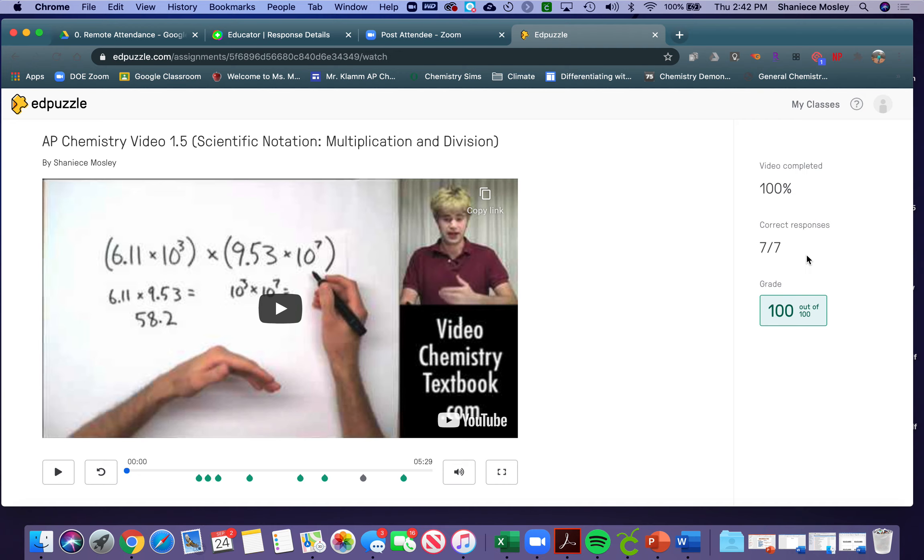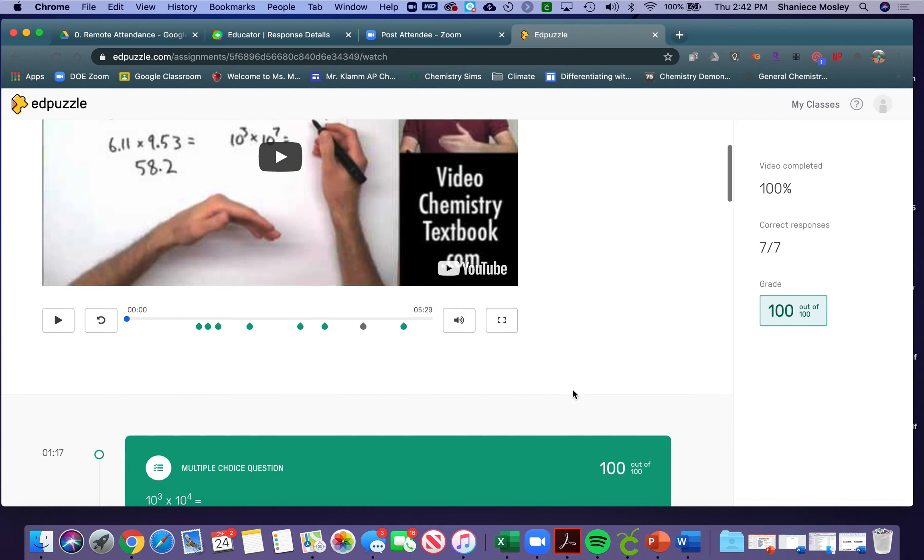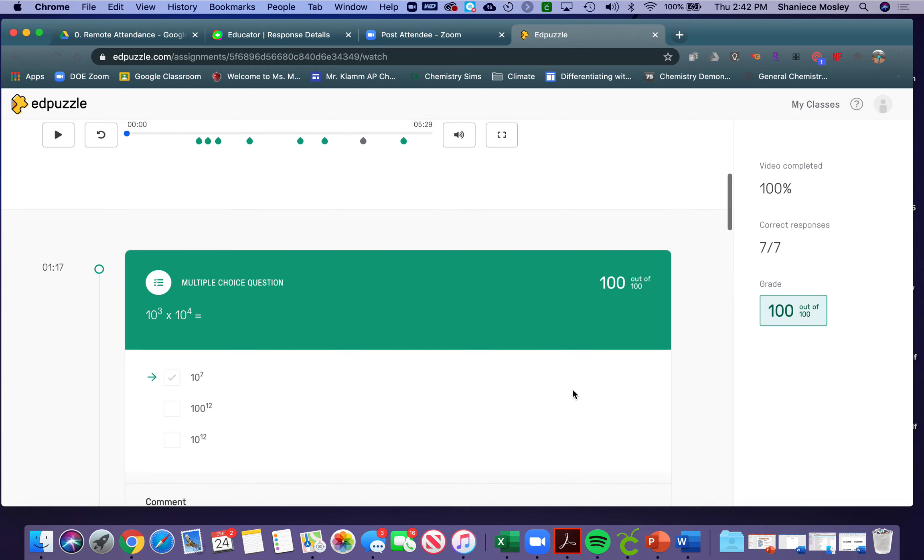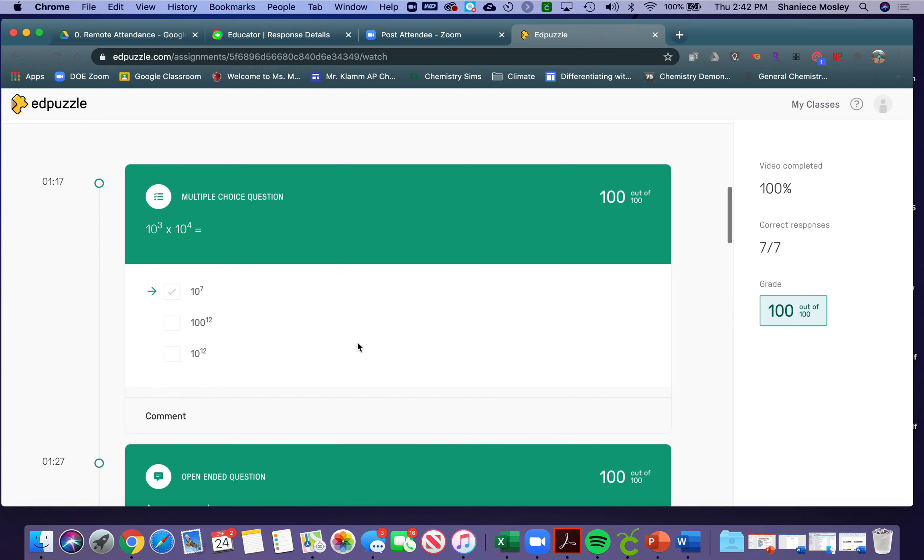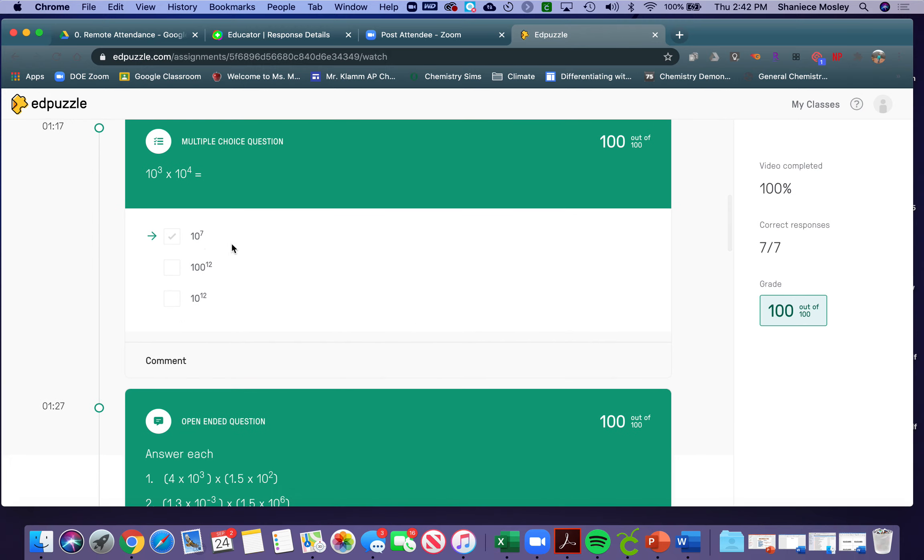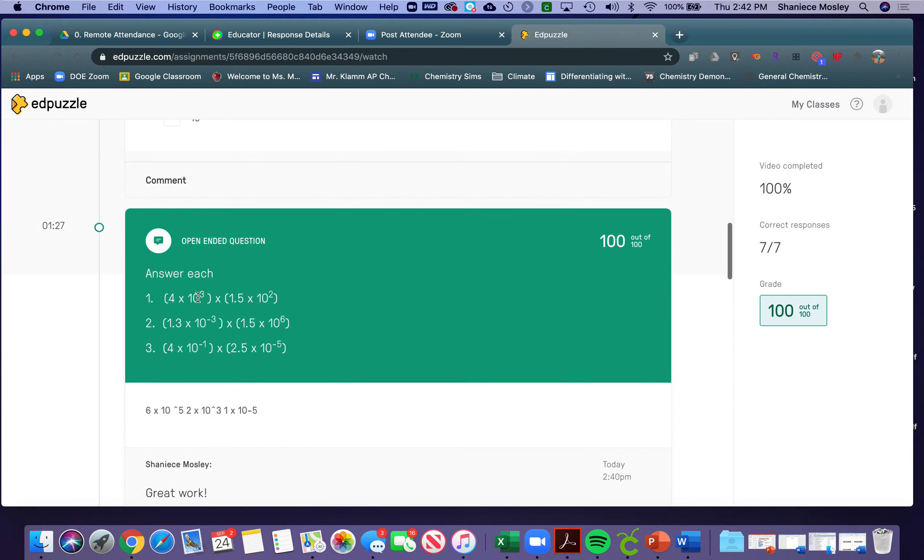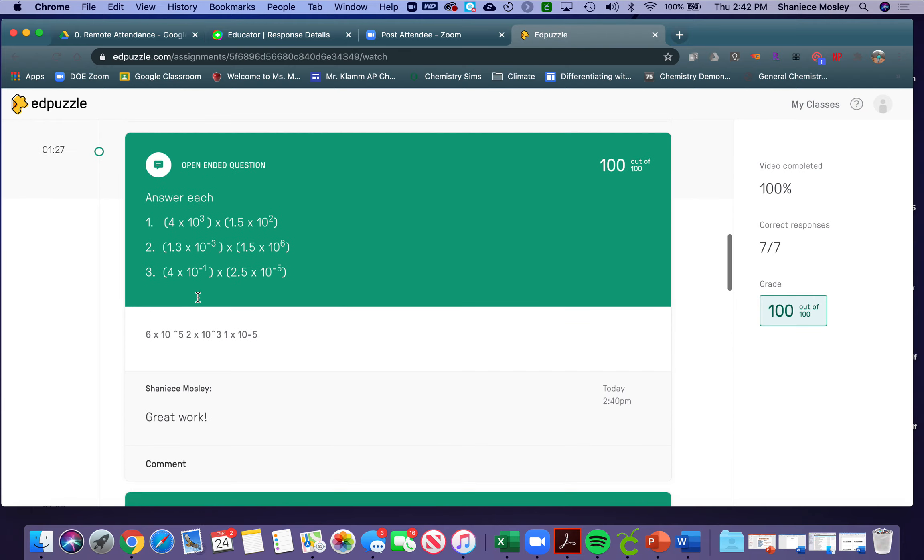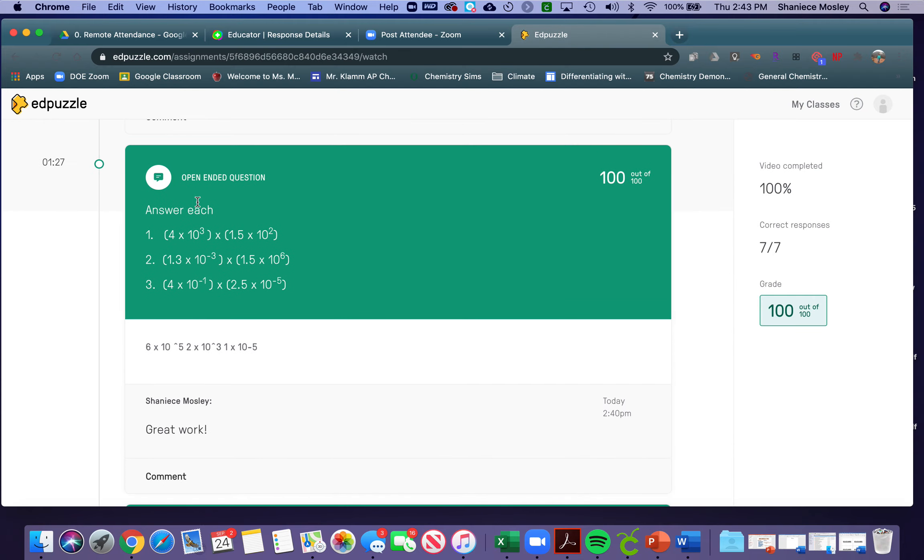If they scroll down, they'll be able to see what the question was, what the answer choices were, and what they chose for each one. This was an open-ended question.